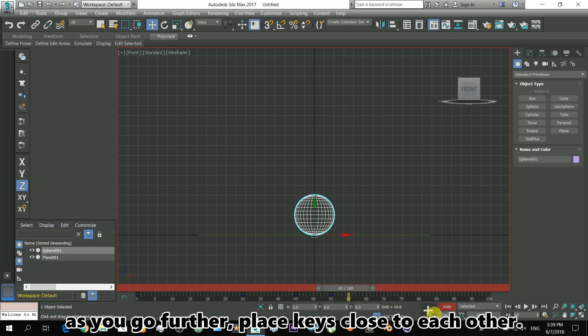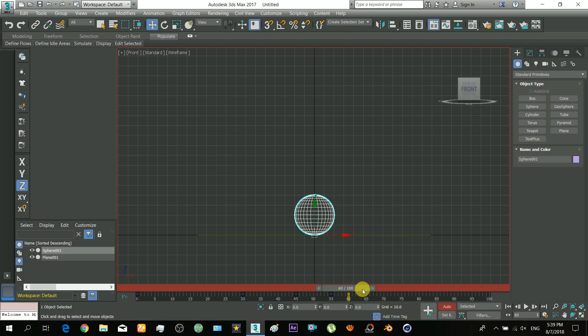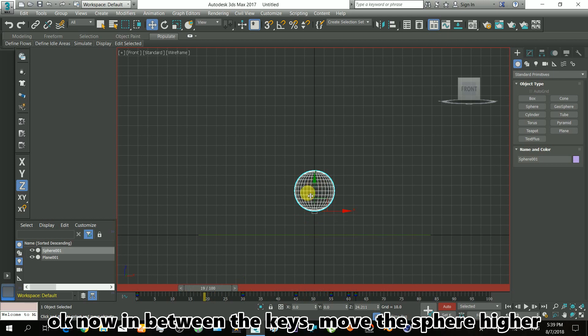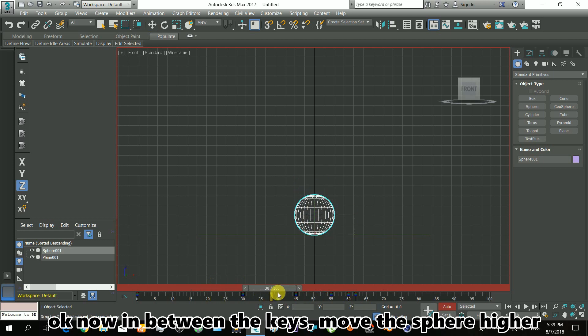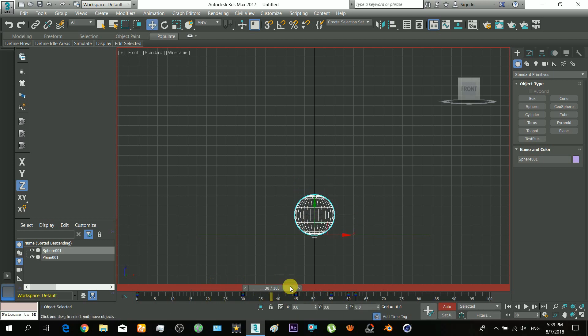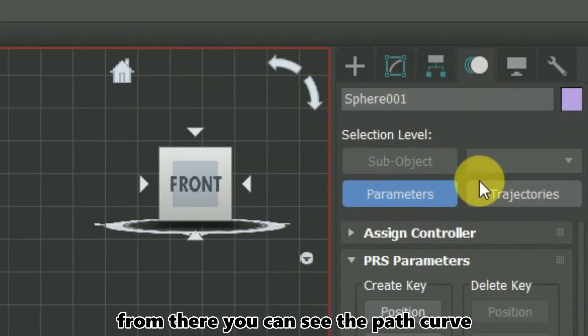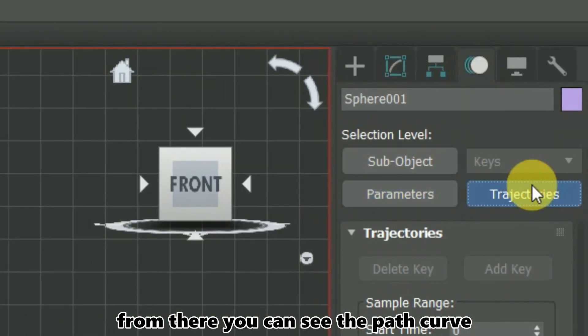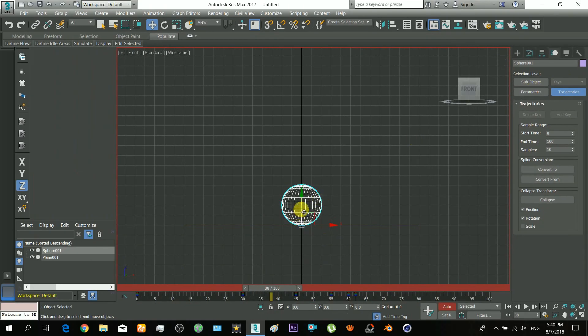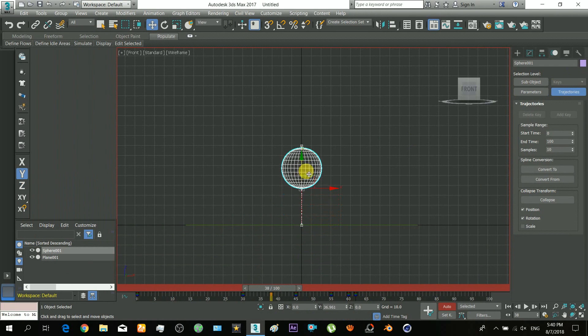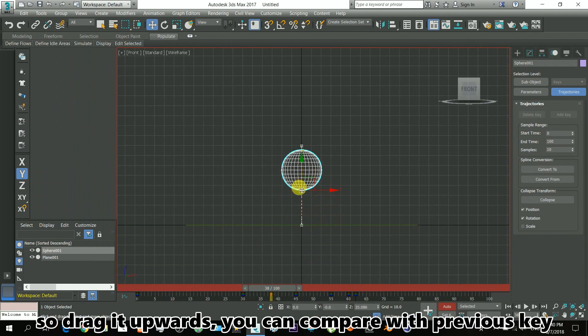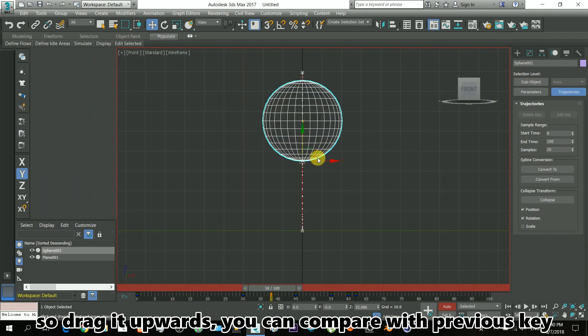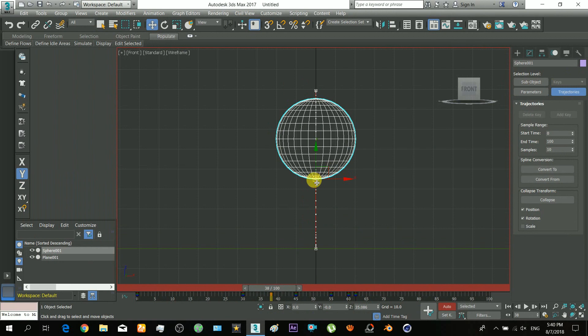As you go further, place keys closer to each other on the timeline. Now, in between the keys, move the sphere higher to make the bounces. Drag it upwards. You can compare with the previous key.